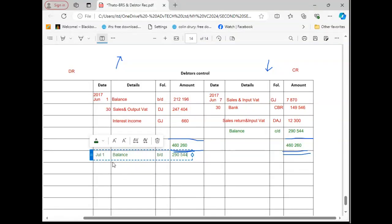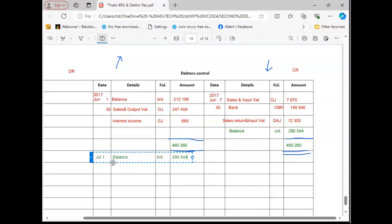And then there are other things that will always be there. I know for sure bank recon will be there, financial statements, adjustments will be there. So those ones you must just master. You know, remember you have got something called incomplete record.